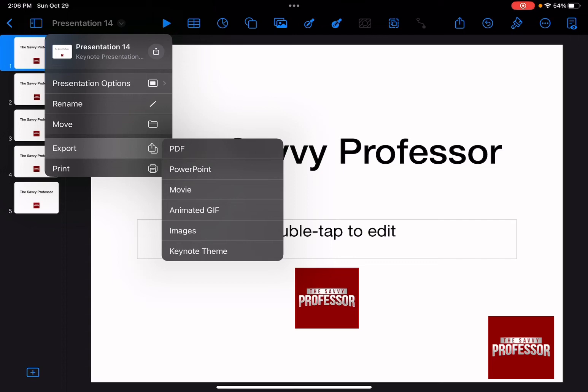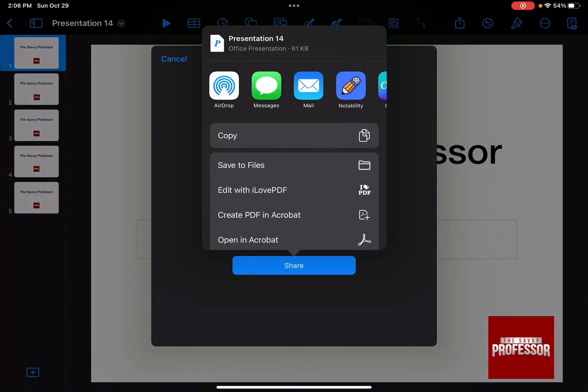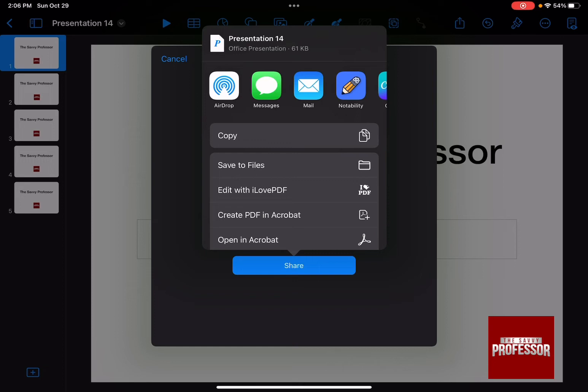For this option, you need to click on PowerPoint. As soon as you press on PowerPoint, it's going to prepare your PowerPoint presentation and now you can actually open it in Google Slides.